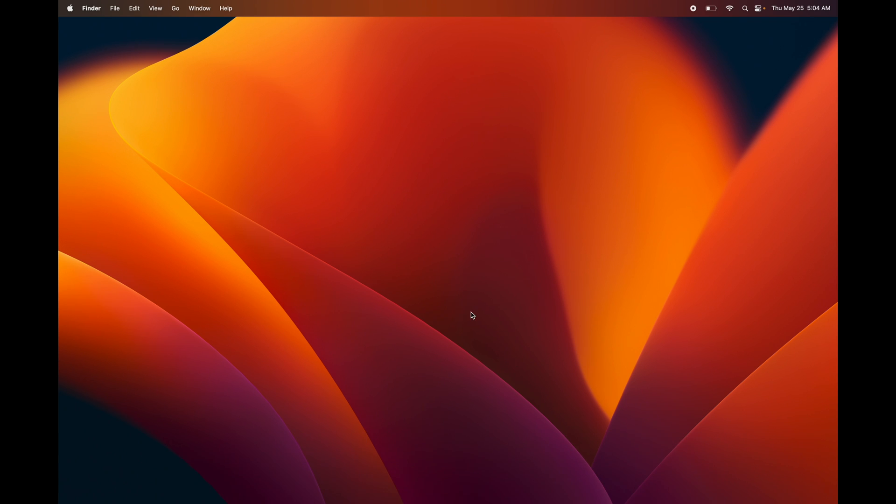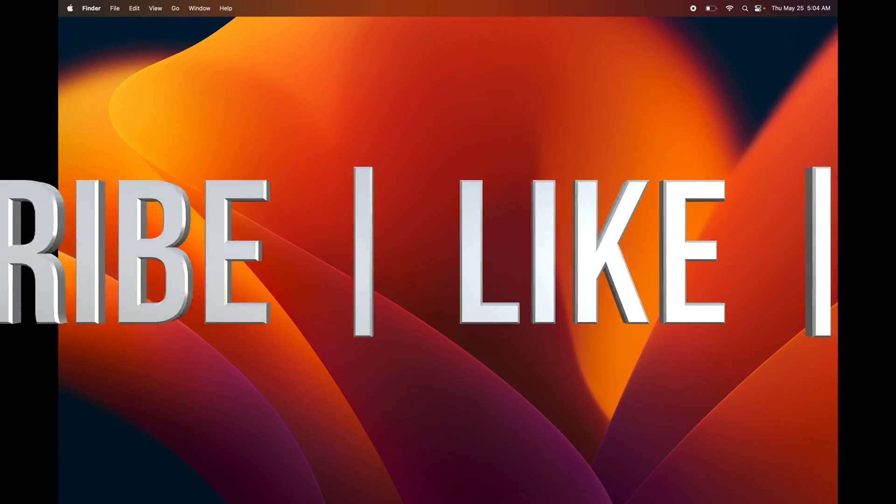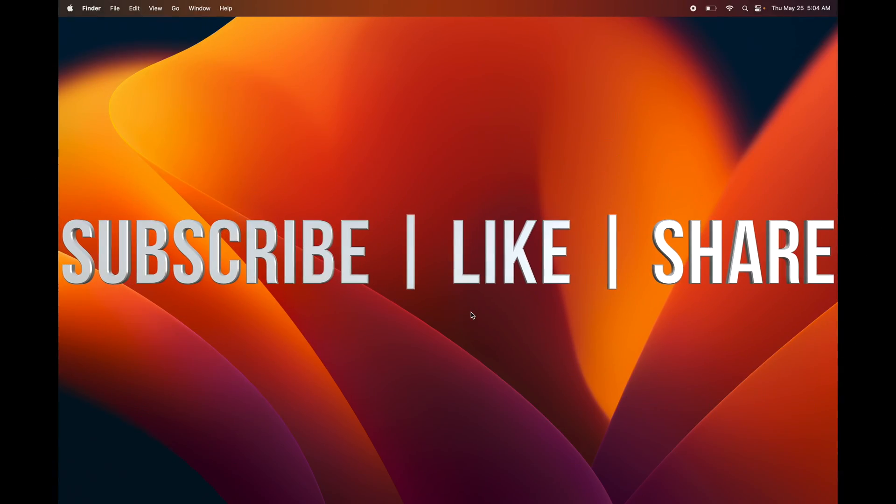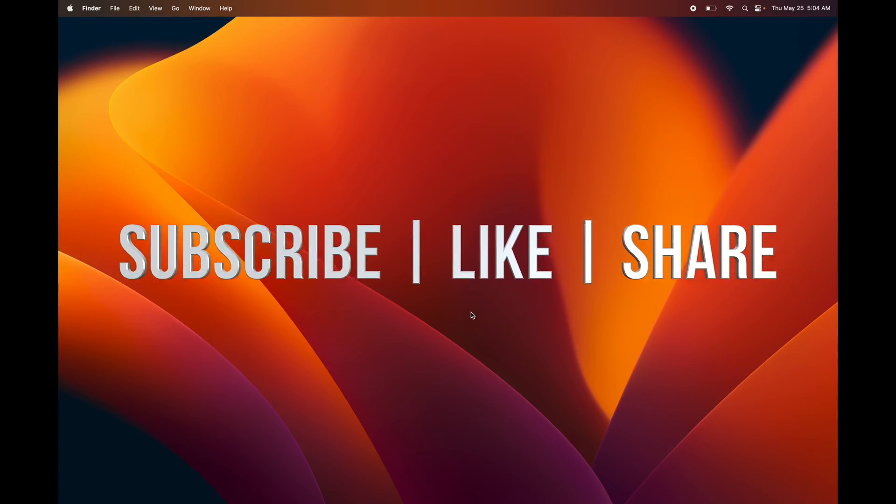That would be it for this one. Go on and have fun with your Mac. If you have any questions or comments, you guys can write down here in the comments area. Don't forget to subscribe and like, thank you.